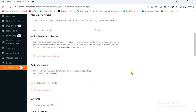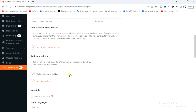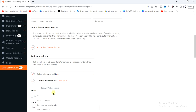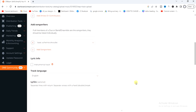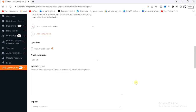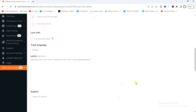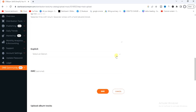Scroll down and add the songwriter's name — I'm going to select my artist name as the songwriter. Move down, select No for explicit lyrics, and click Save.